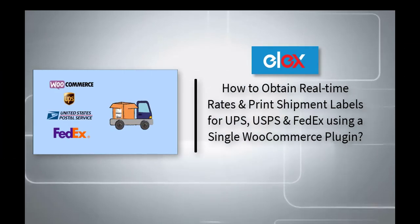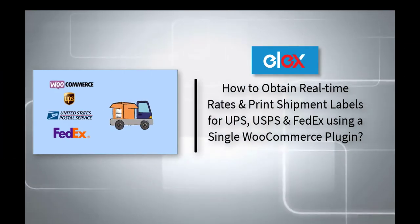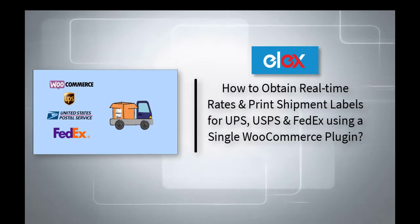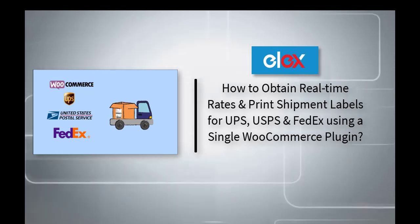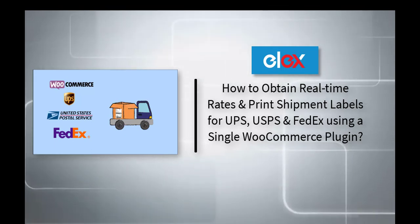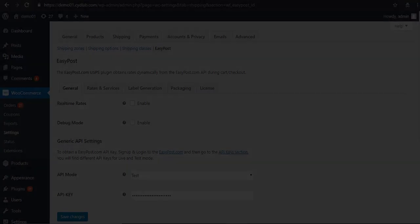In this video, we will demonstrate how to display real-time rates and print shipment labels for UPS, USPS, and FedEx on your WooCommerce store.